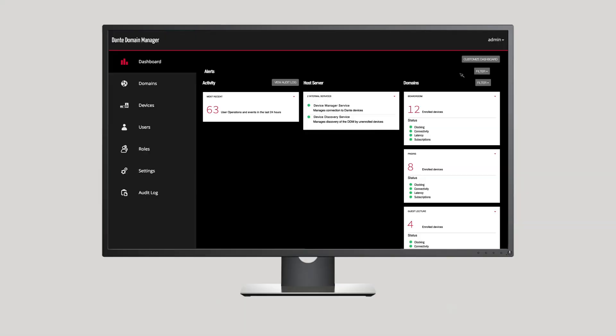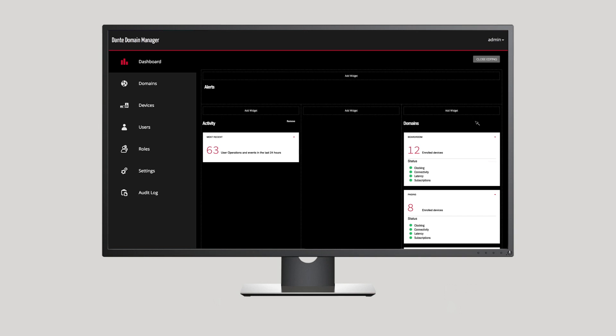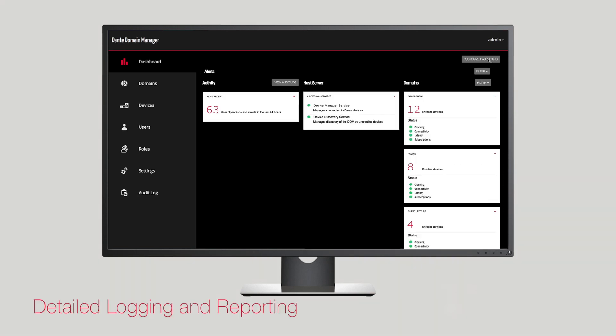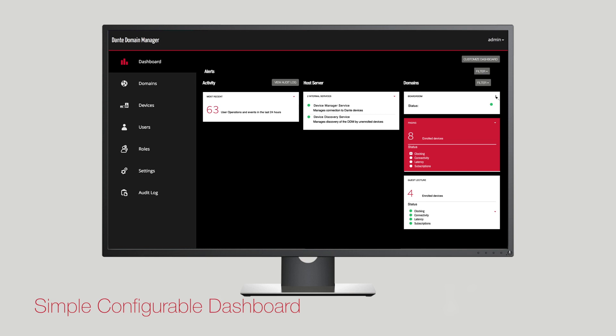With visibility of the status of networked audio devices, you have detailed logging and reporting on events and changes, all via a simple, configurable web interface.